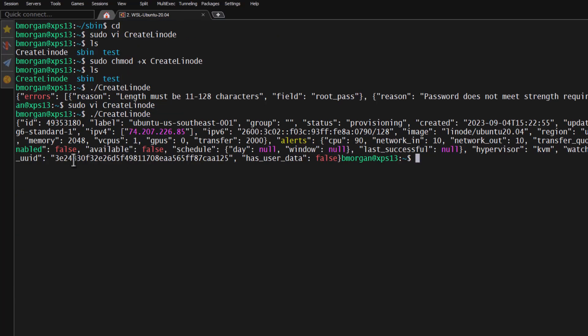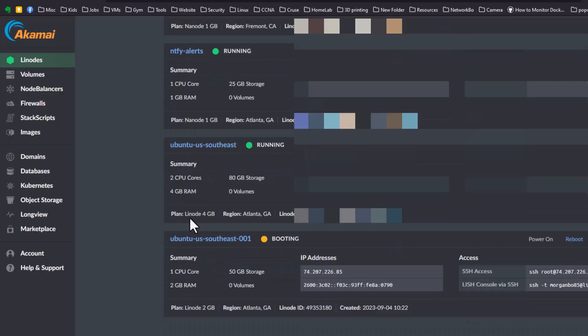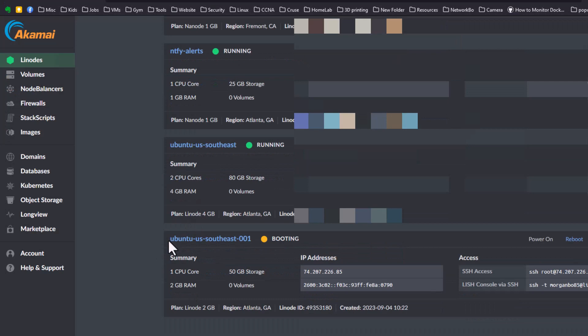And believe it or not that is what you'll see if it is successful. You'll see all your commands echoed out to you. So you go back to your Linode dashboard and here it is down here at the bottom, running currently and created just a couple of minutes ago.